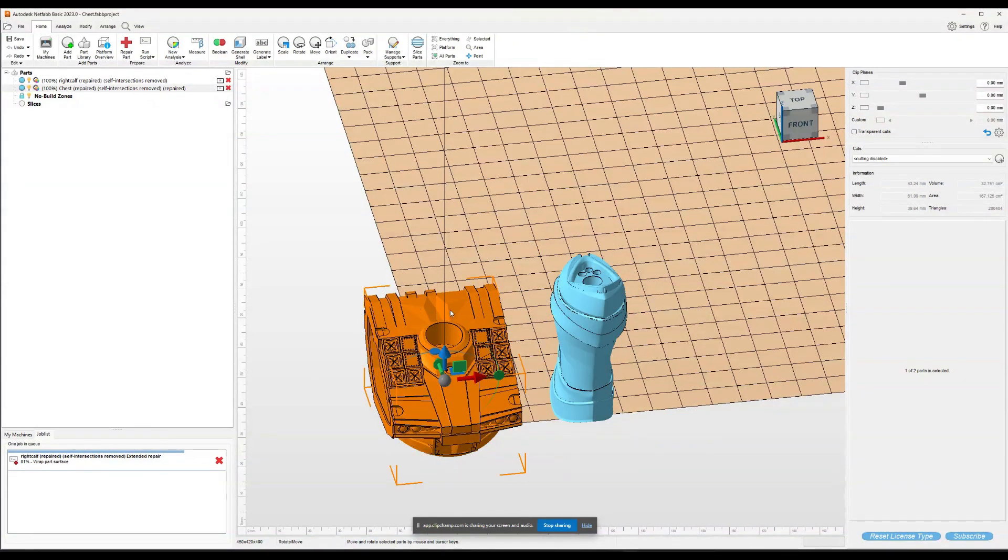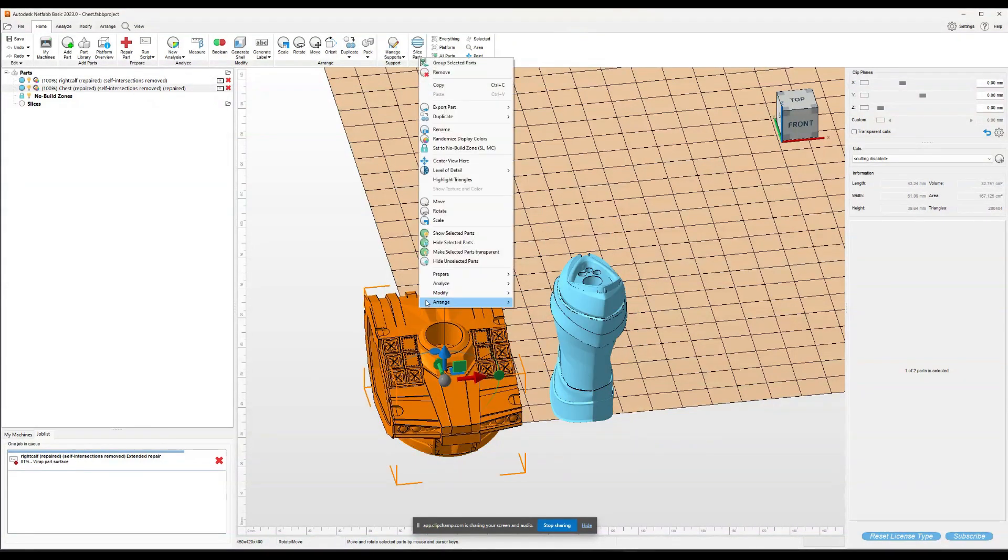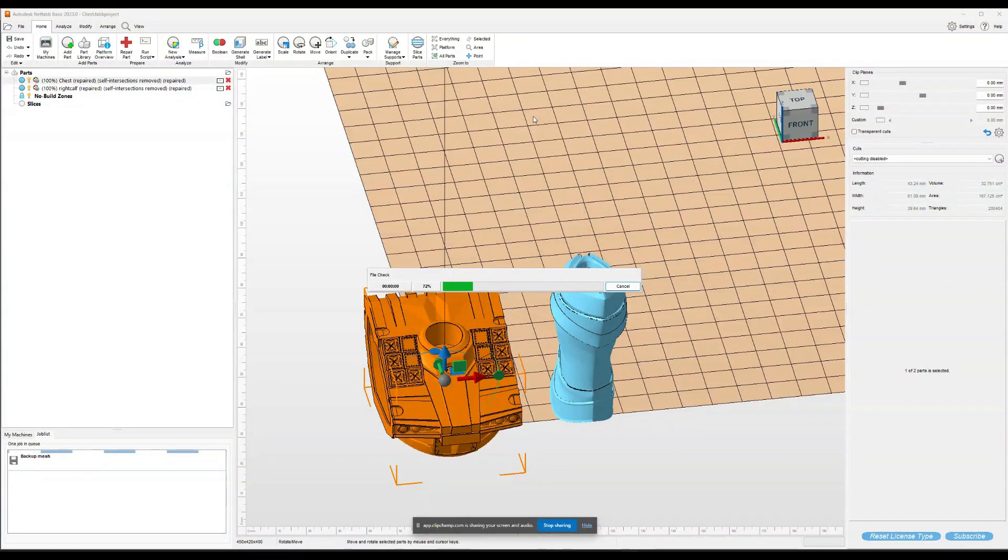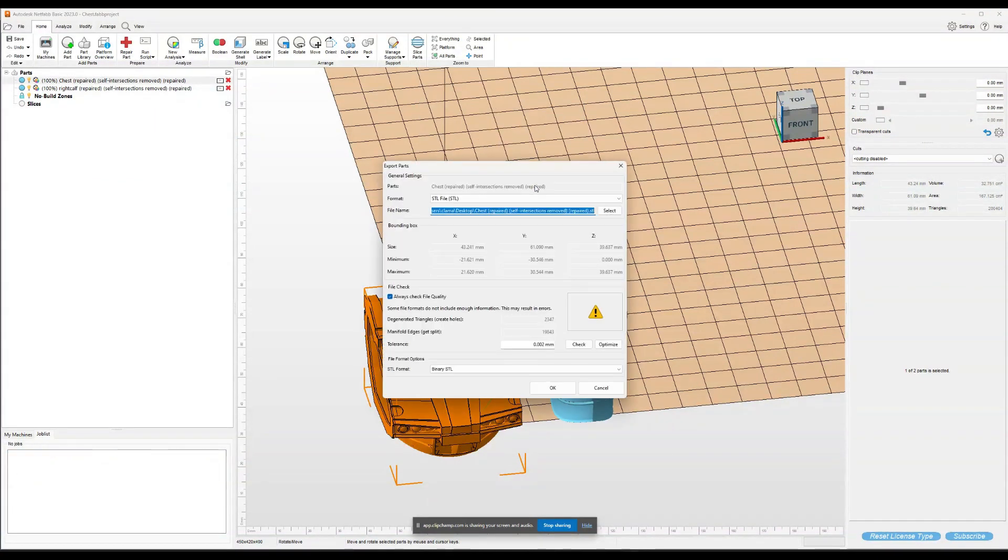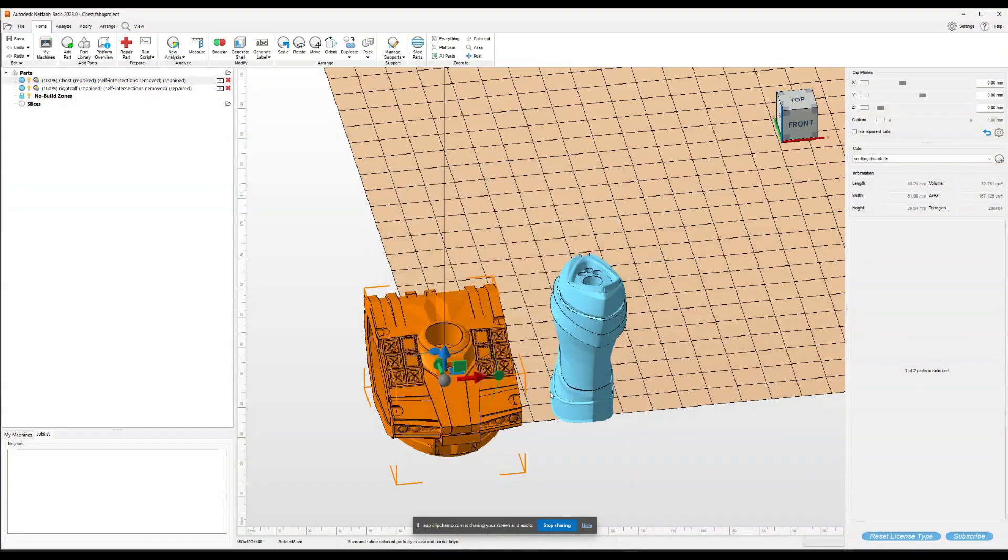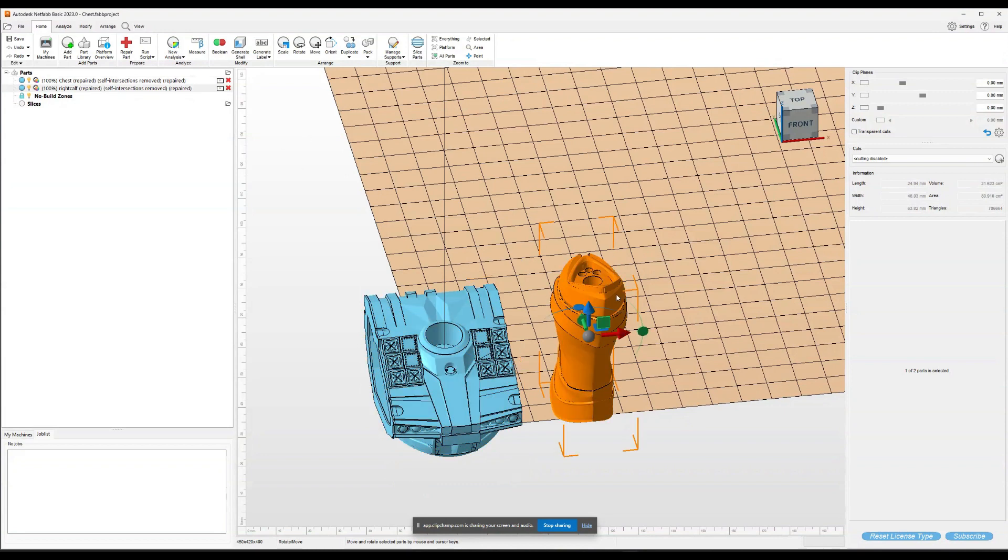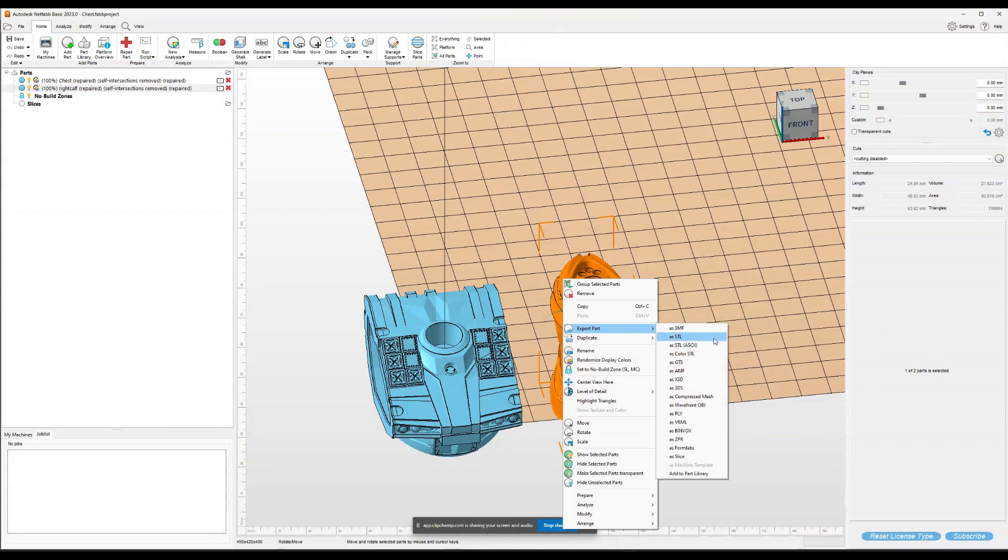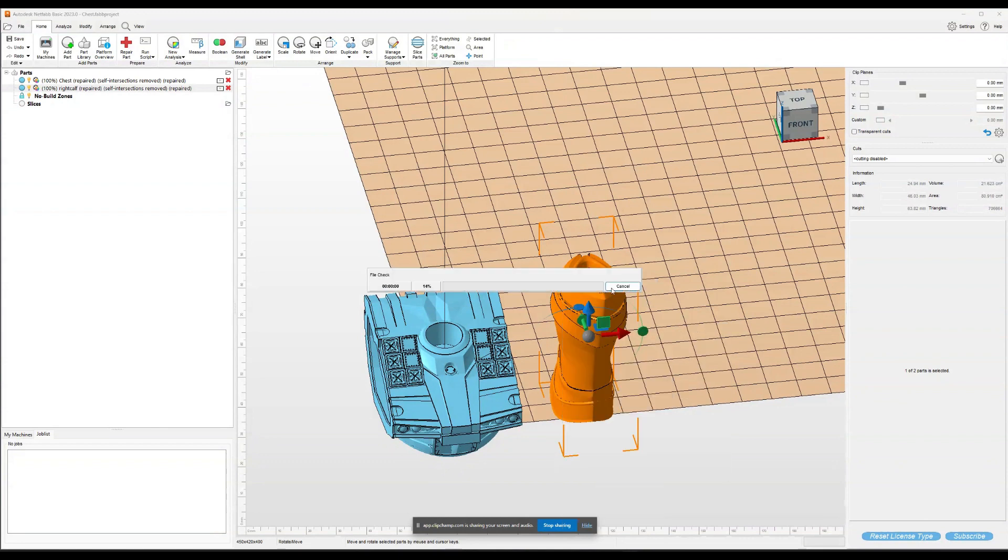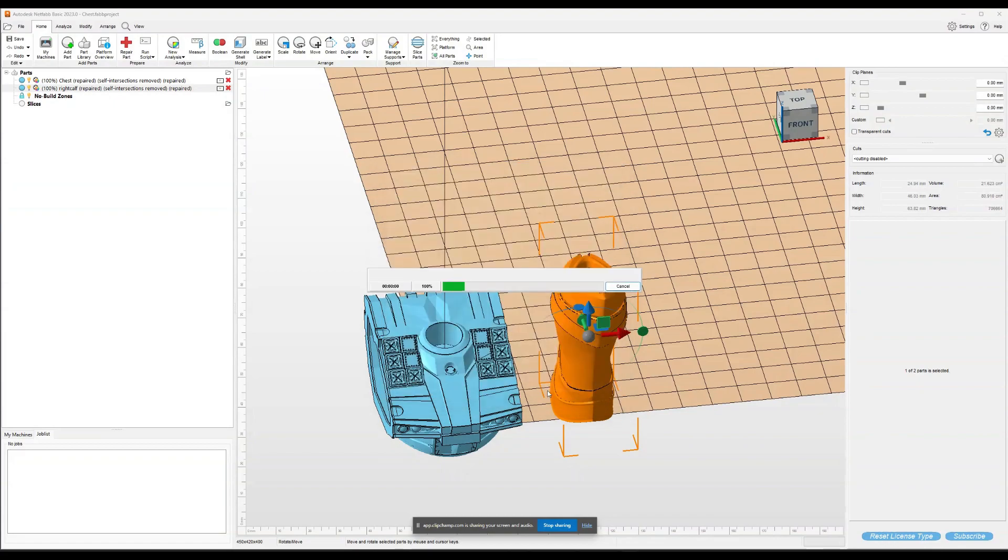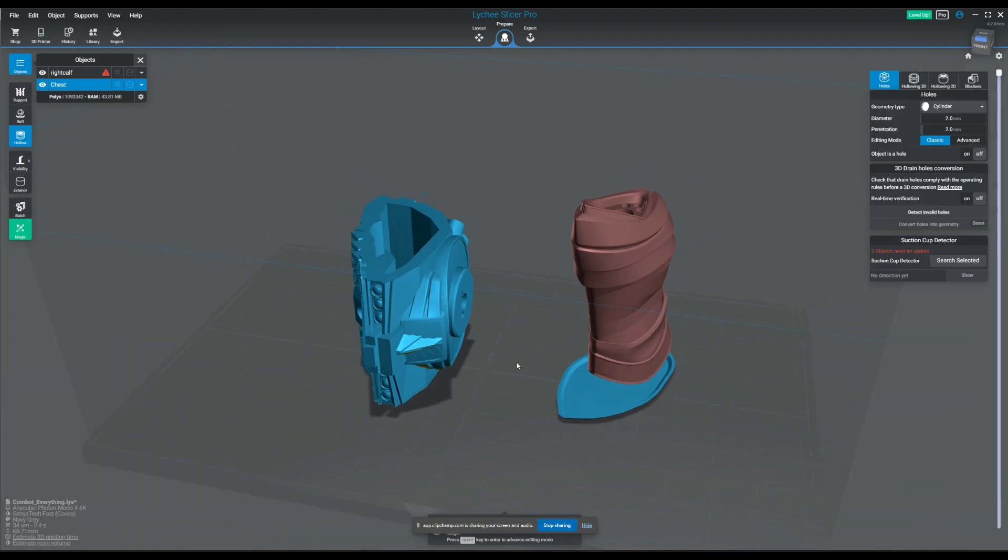So while this one's the calf is repairing, let's export the chest. It's going to put it right where it is, but with the repair, the intersection removed and the repair added to it so we know what we've done to this one. Now that the calf is done, we'll do the same thing to this guy. We'll just export the part as an STL and we'll save it in the same location as the original.